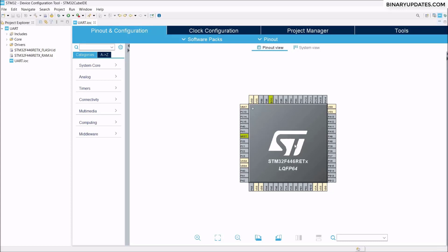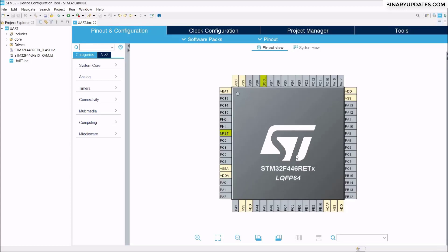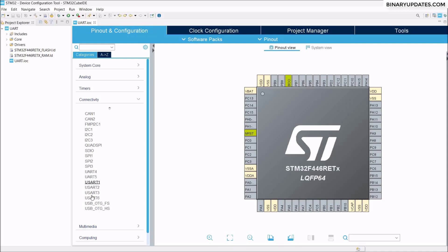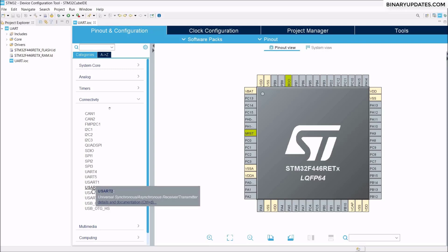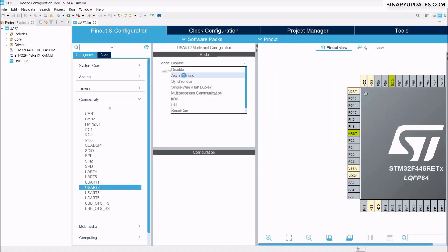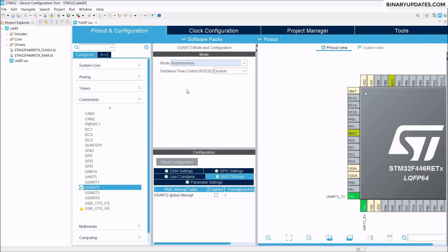Now the project is configured and we are presented with the Pinout and Configuration view. Under Connectivity, you can see several different UART and USART peripherals — both are the same thing. I'll select USART2, which is used as the USB connector on the STM32 Nucleo board. In the Mode dropdown, select Asynchronous — that's why the project is named UART, for Universal Asynchronous Receiver Transmitter.